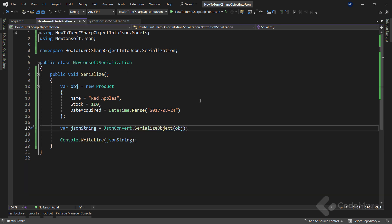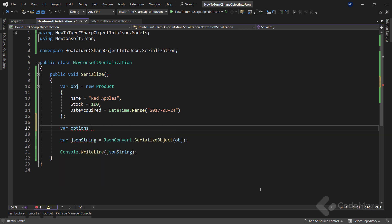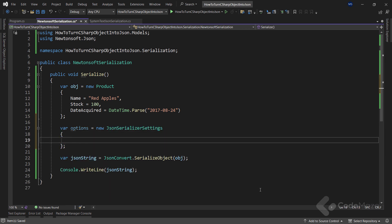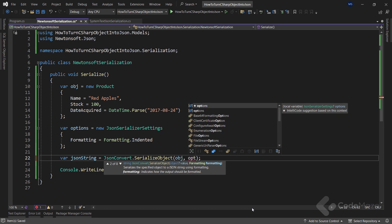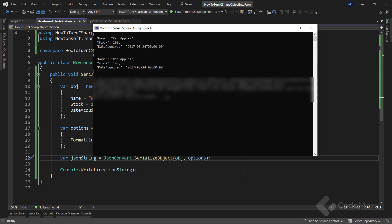The process is almost the same for Newtonsoft, except for different class and property names. Let's modify the Serialize method and create a new options variable by using the JsonSerializerSettings class and populating the Formatting property to Formatting.Indented — this is the enumeration we can use with Newtonsoft.Json. I also have to provide a second argument inside the SerializeObject method. Let's start the app to check the result, and you can see we have a properly formatted JSON string.